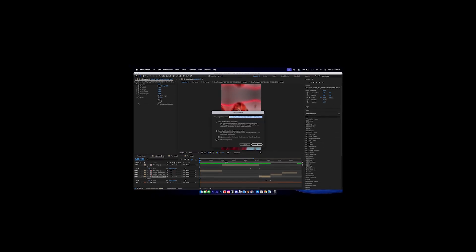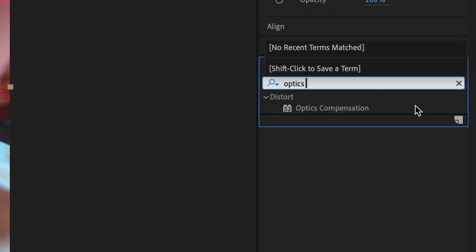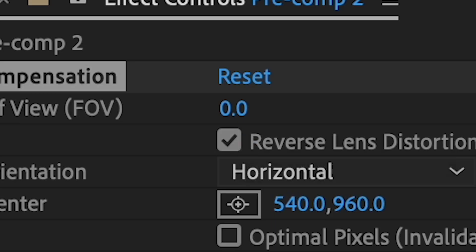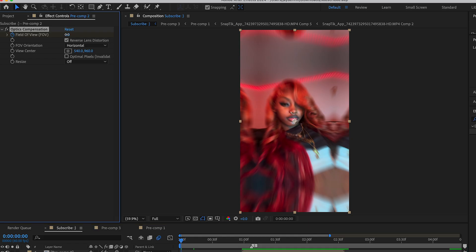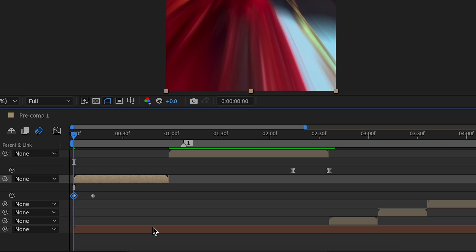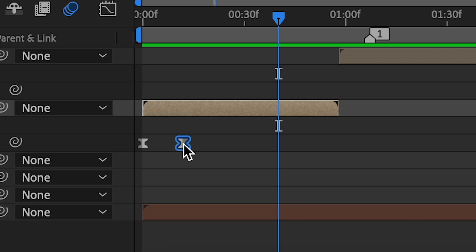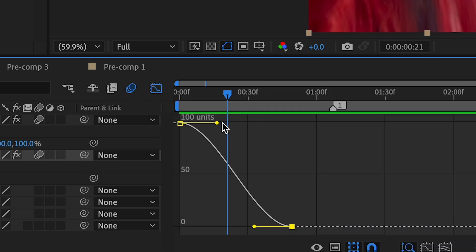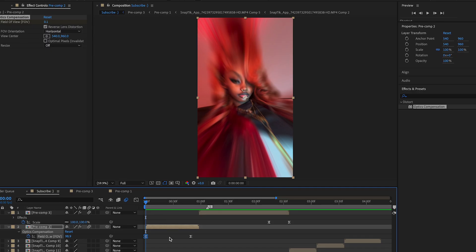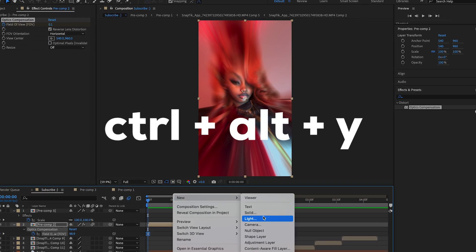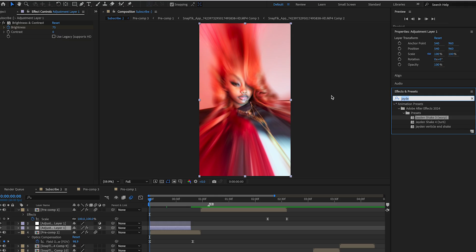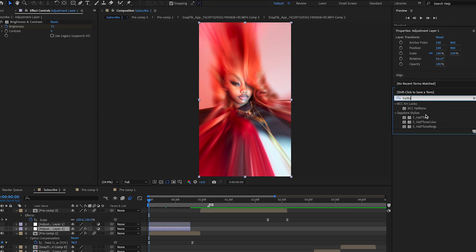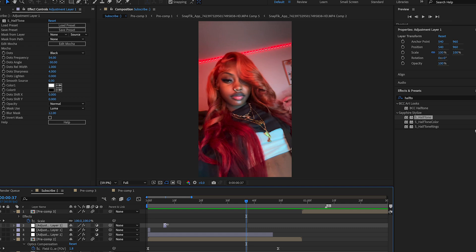Now for extra effects. Add Optics Compensation, turn on Reverse Lens Distortion, go to the end of your transition, set Field of View, go to the beginning, and increase it to the amount you need — easy-ease those keyframes. You can also add an adjustment layer to stack additional effects. I'm going to try adding a warp shake, a brightness preset, and Halftone as a one-frame glitch effect.